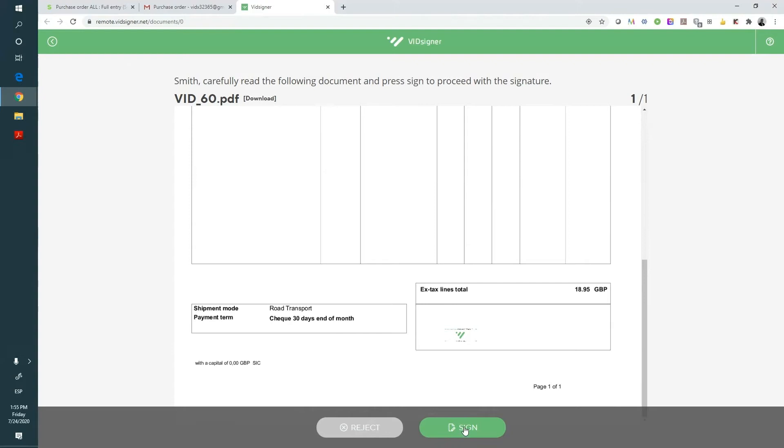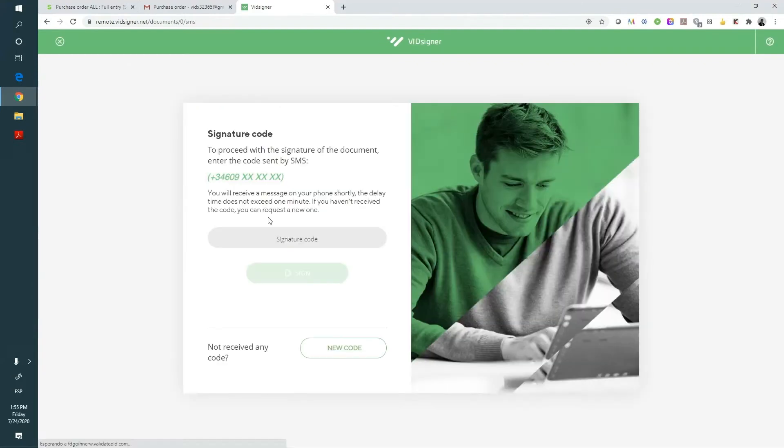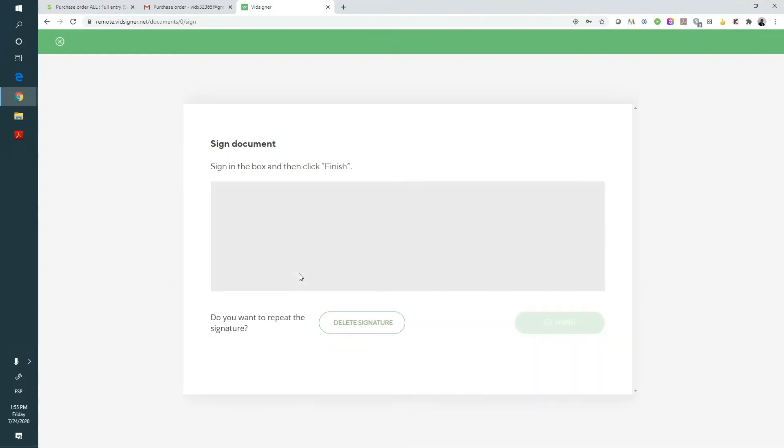By clicking on the sign button, they will receive a one-time SMS code on their mobile phone to verify their identity. Once they've done this, they will be able to sign.